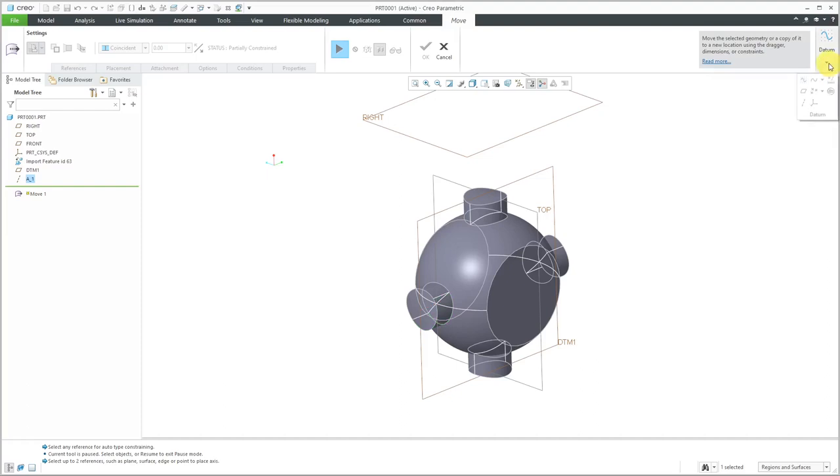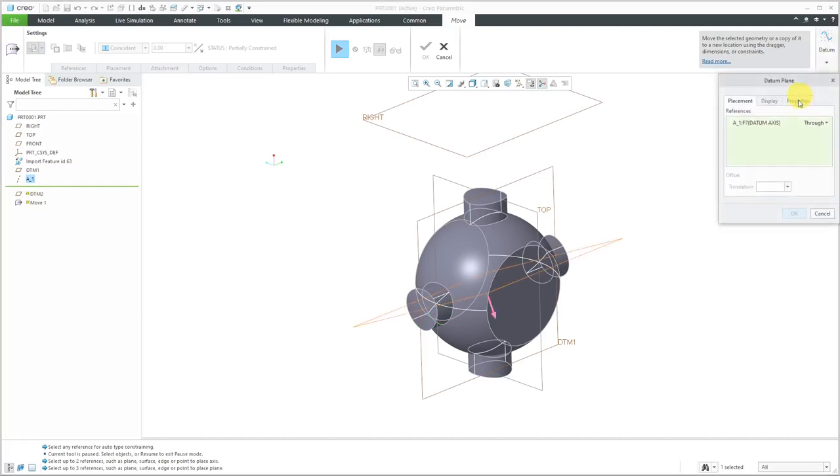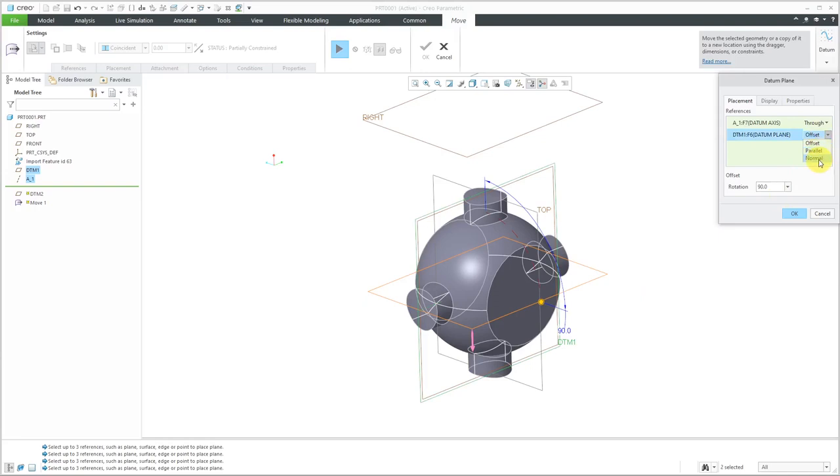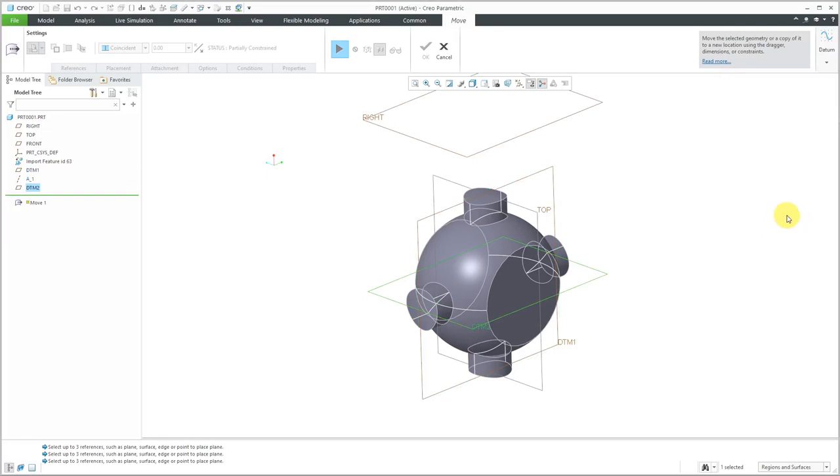Now let's create another datum plane. Hold down the Ctrl key and select DTM1 as the reference and offset 90 degrees. Or you could use the drop-down and say that we want it to be normal. Either way, I'm getting a plane here that I can align to the datum plane called Right.